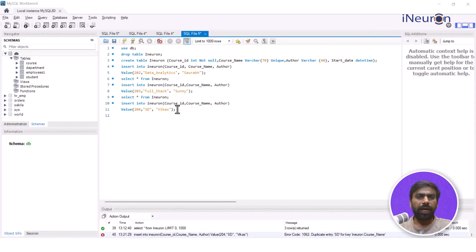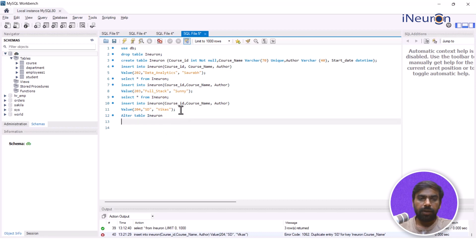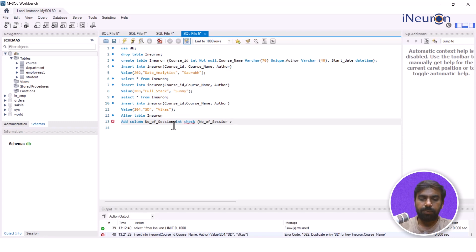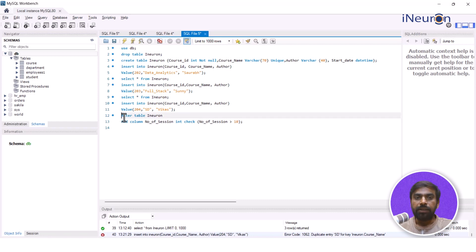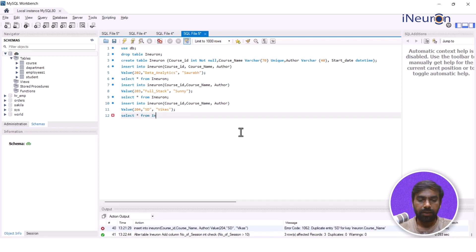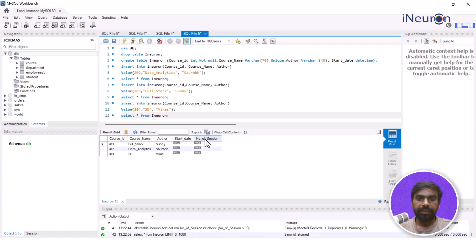I want to add another column, so I'll go for ALTER TABLE iNeuron and add a column called number_of_sessions — let it be integer. I want to check a condition that the number of sessions must be greater than 10, meaning I'll not be able to enter anything less than or equal to 10. If I run this query and then select star from iNeuron, I can see the number of sessions are null for the existing rows.